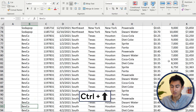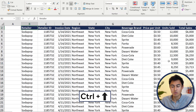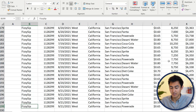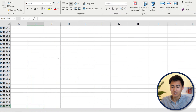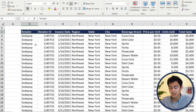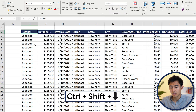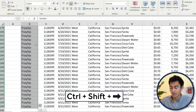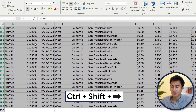Instead, you can use Ctrl+Up Arrow to get all the way to the top, and Ctrl+Down Arrow to get all the way to the bottom of the Excel file. If you actually want to select an area, you can press Ctrl+Shift and then Down Arrow all the way to the bottom, and then Ctrl+Shift+Right Arrow to go all the way to the end.